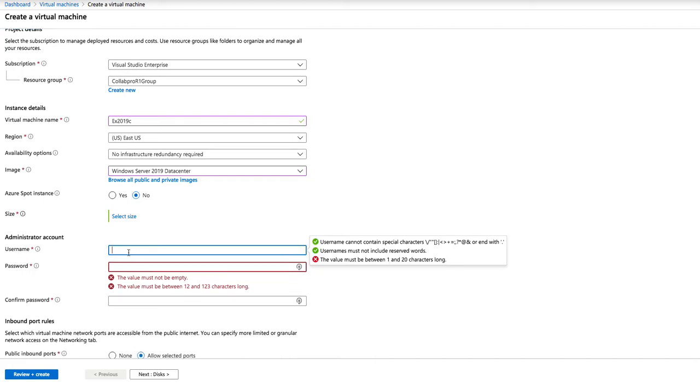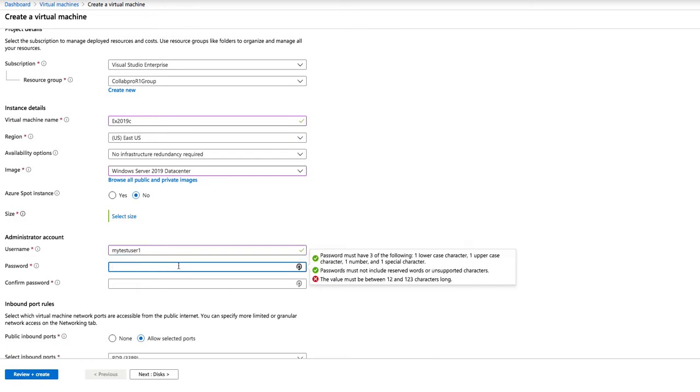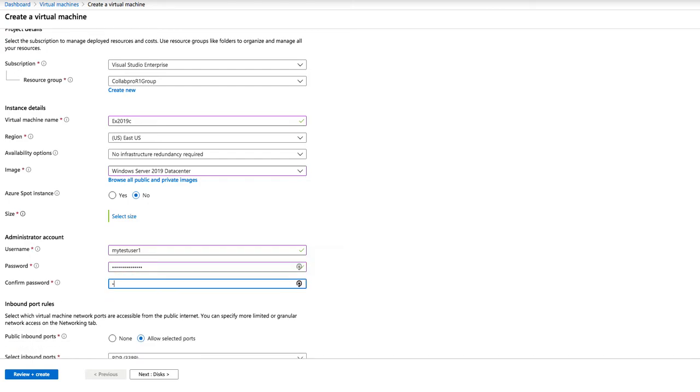Under the account, we give it an account name, my test user one. It again passes validations. Next, we need to enter a password that's a minimum of 12 characters. And we need to repeat the password.